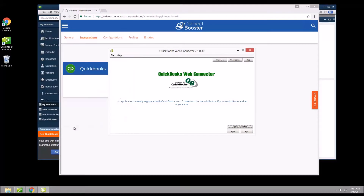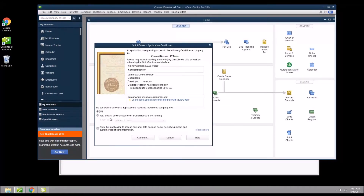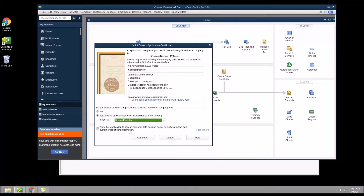Now we will select always allow access even if QuickBooks is not running. On the drop-down list, we will pick a user account for the sync to use. You may select admin or you may select another QuickBooks user created specifically for the tool. This account will be used if the tool tries to synchronize with QuickBooks closed, as it needs to log into QuickBooks in a background Windows process.